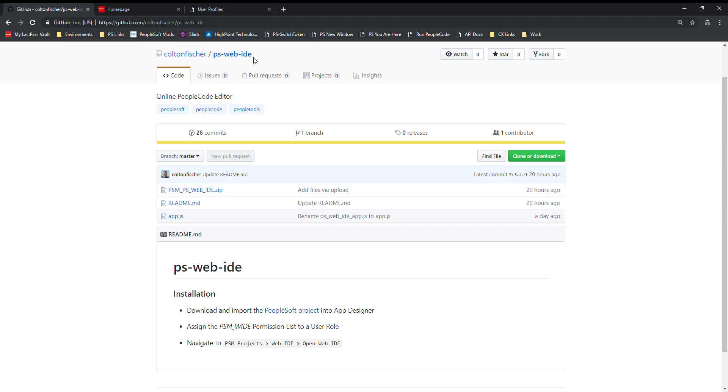You can download this project from the GitHub repository here and perform the installation steps. It's essentially a PeopleSoft project so you're going to be importing that into PeopleSoft and provisioning the permissionless security to the users that you want to have access to this application, and then you can start using the app.